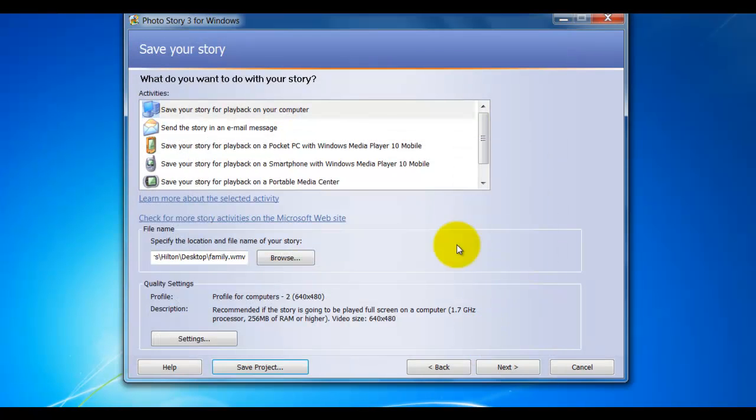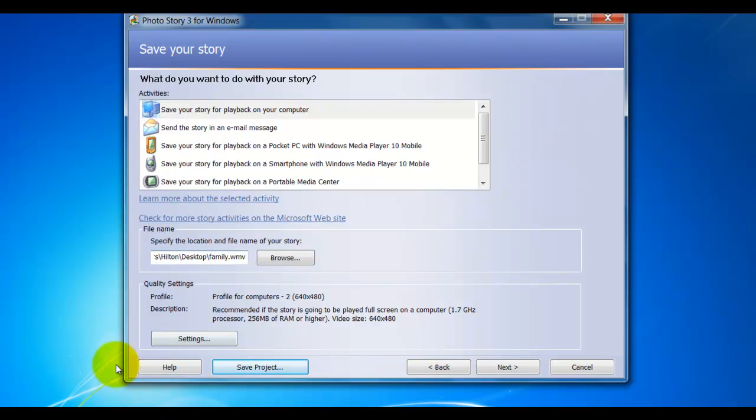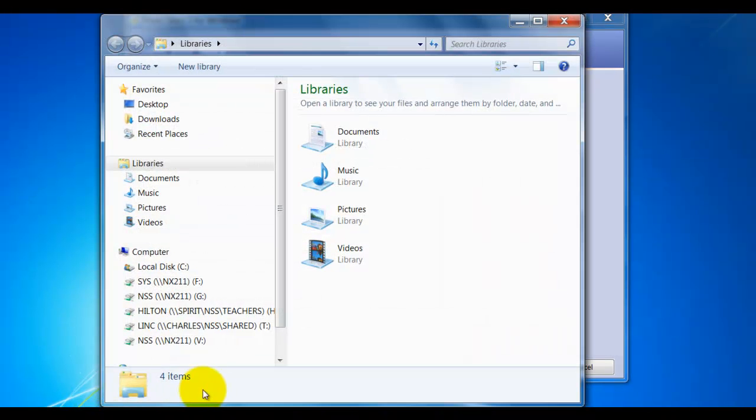Now, all I've done is saved the project, not the video, that I did in the previous step. Let me show you what the two icons look like.